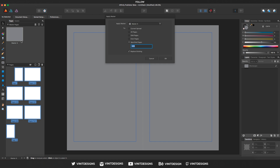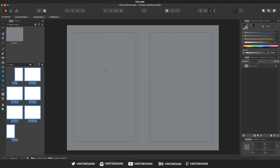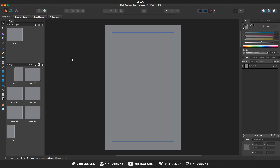This will use Master A that we created with the gray background and apply it to all 12 pages. You can set it to current spread, all pages, odd pages, even pages, or specified pages. You can also replace existing pages. Since we already have all selected, we can just click okay — and now all 12 pages have the same gray background.